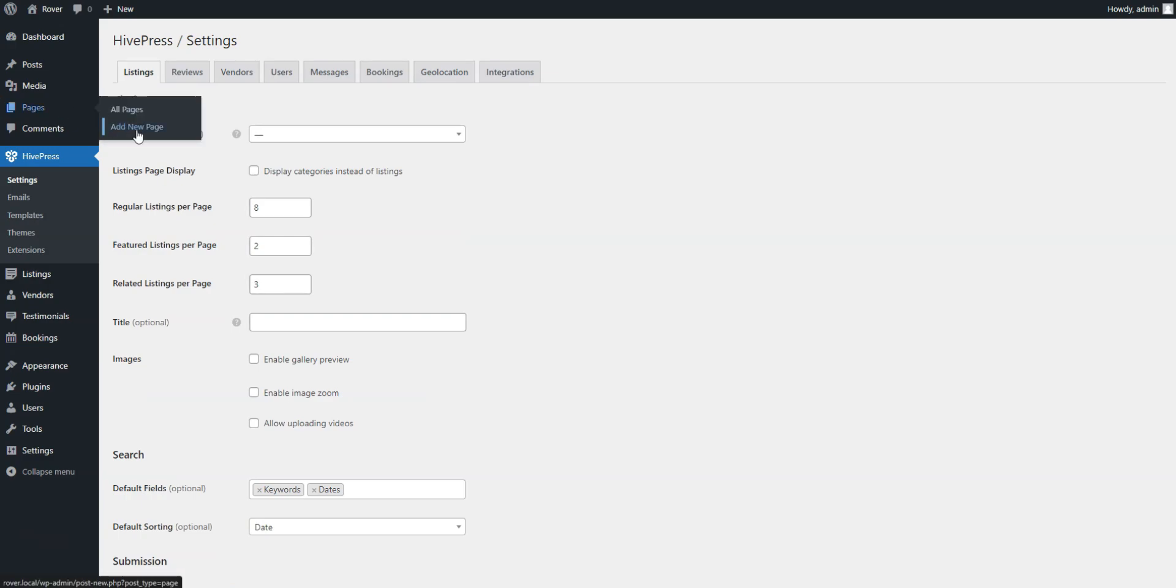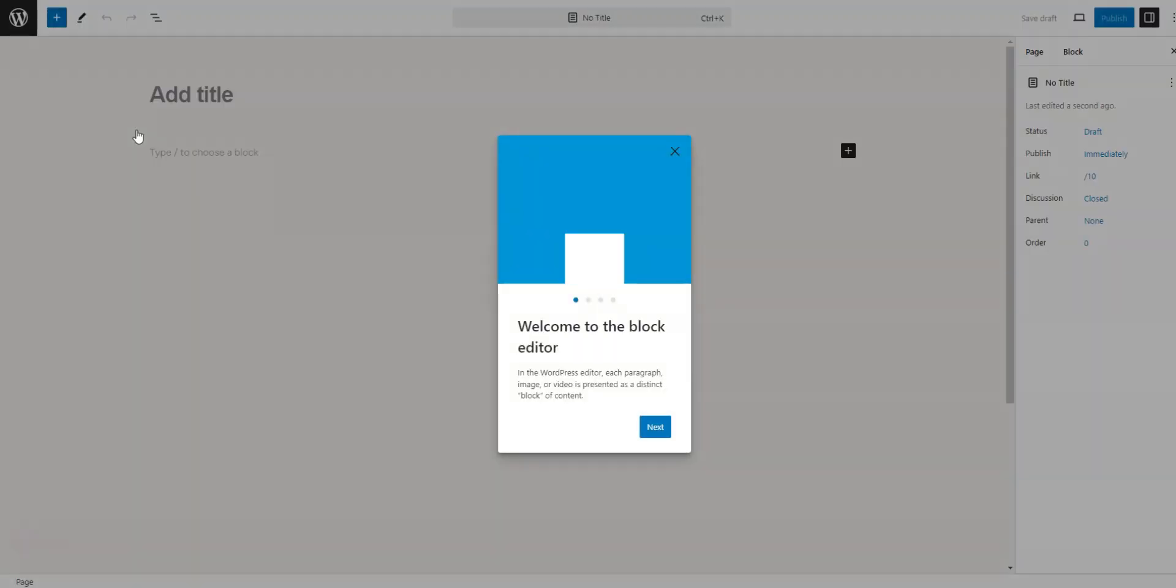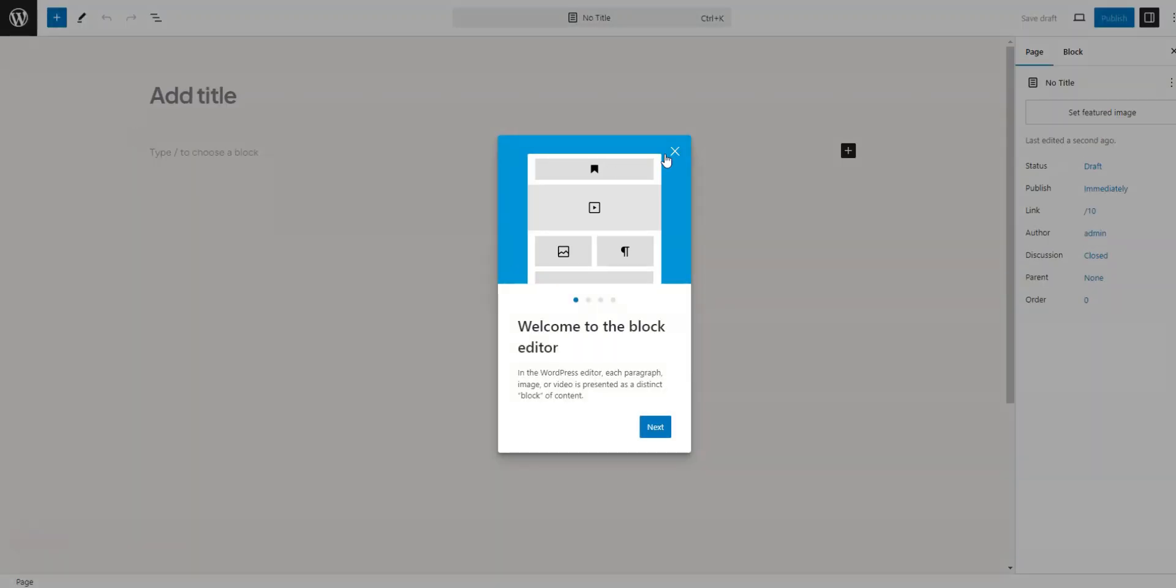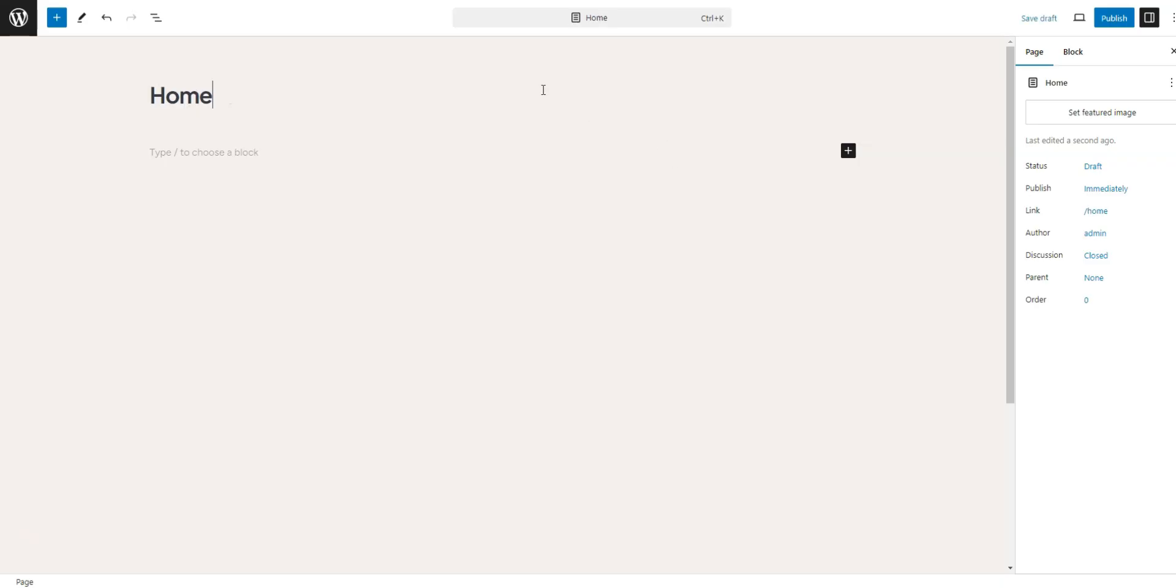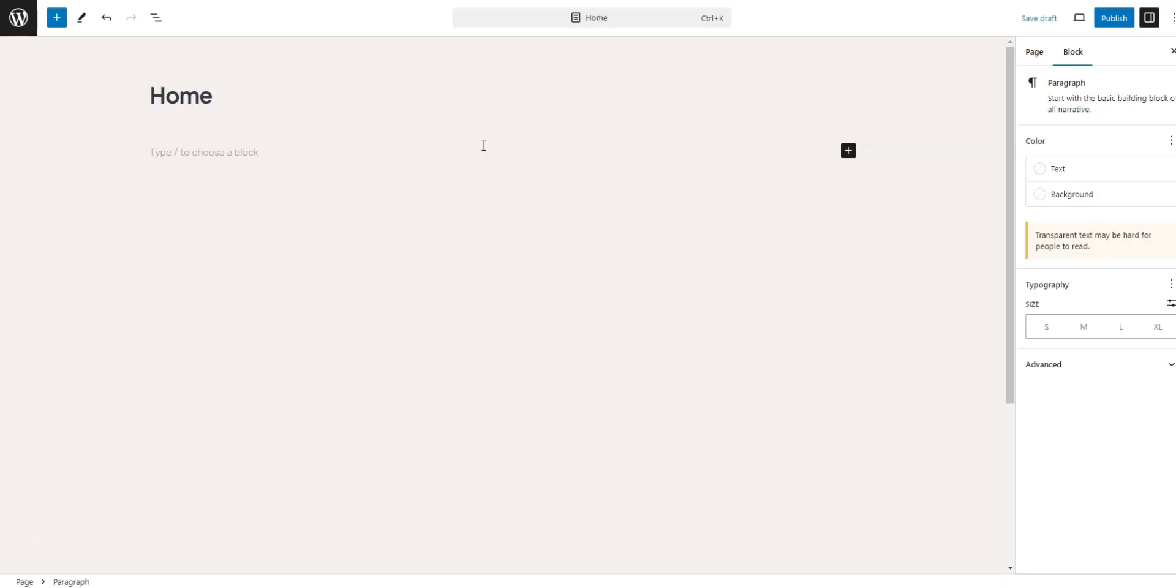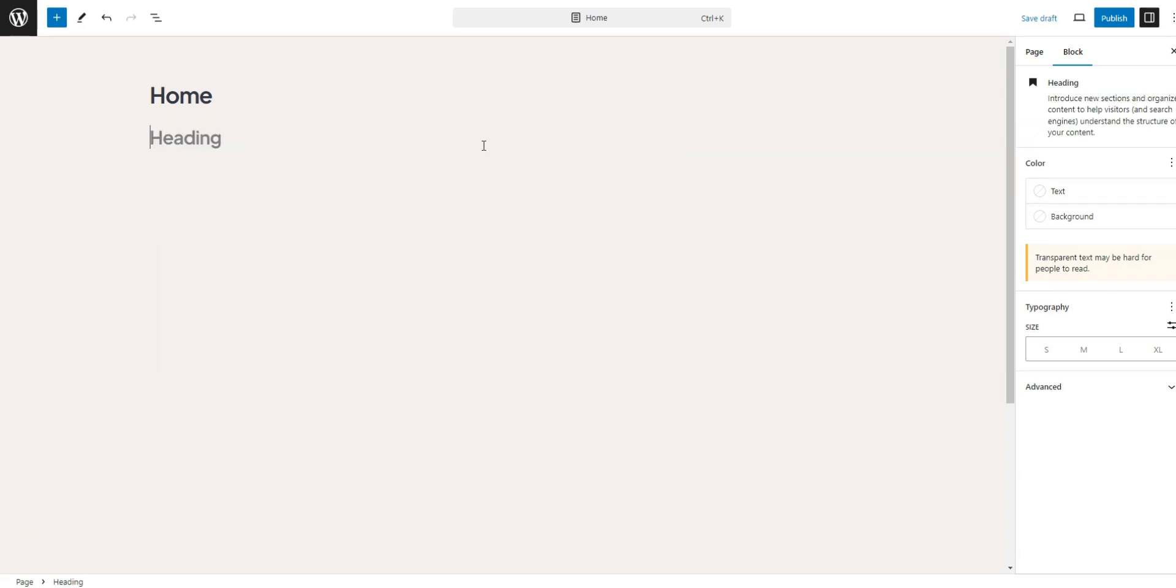To create a new page, go to Pages and click Add New. First, give your page a title, such as Home. We'll also add a brief header text to show the main point of the website.